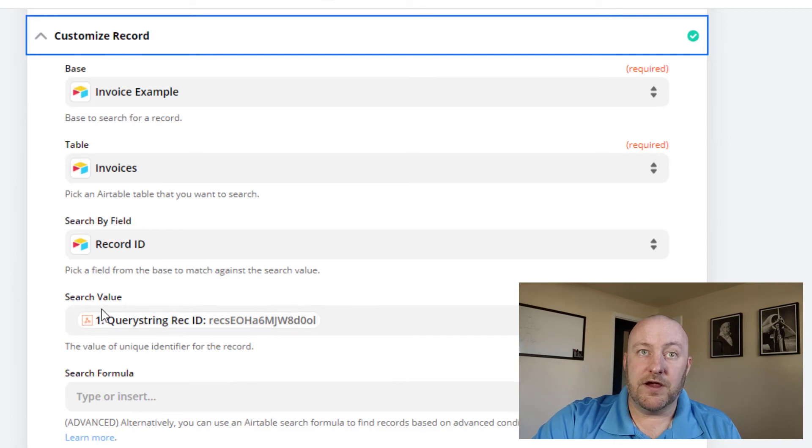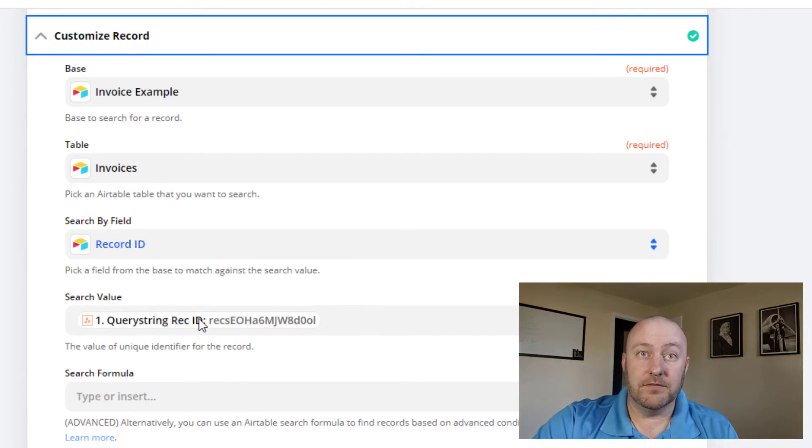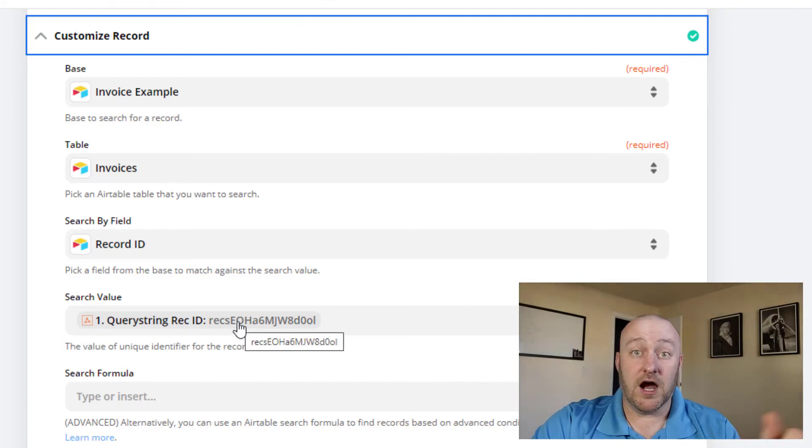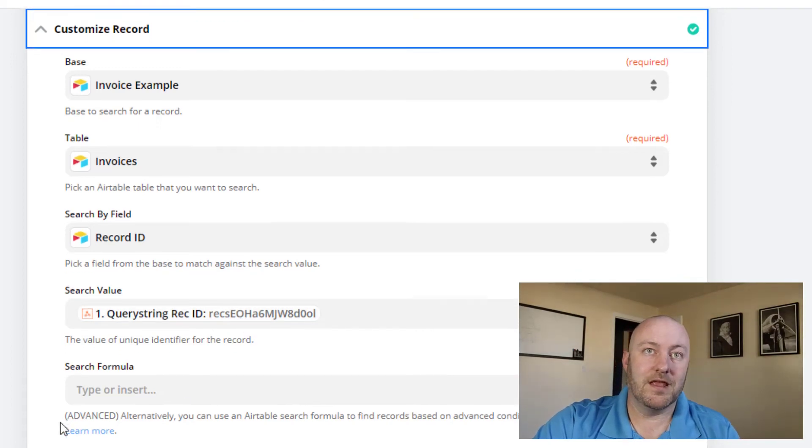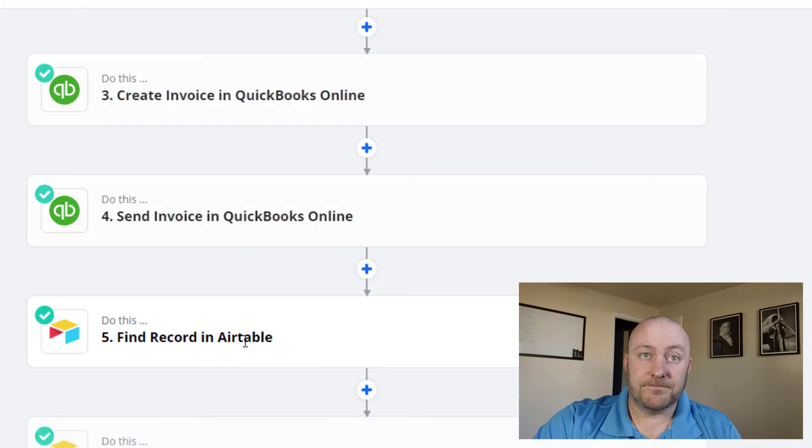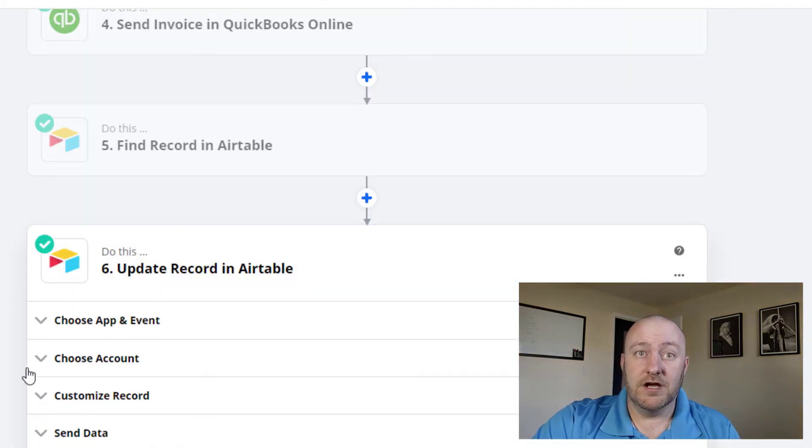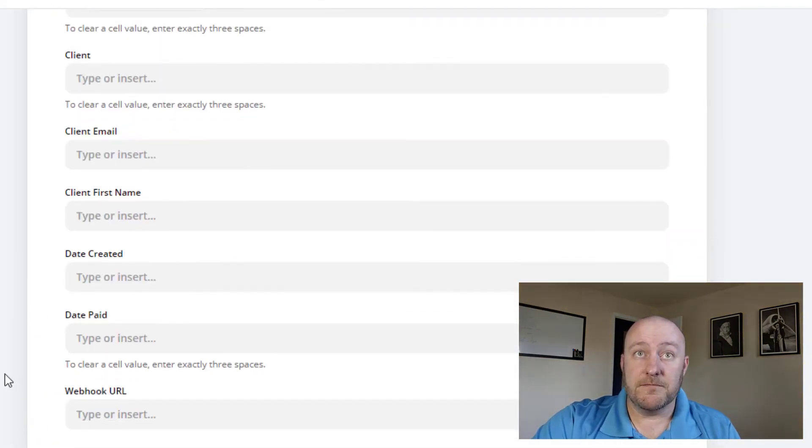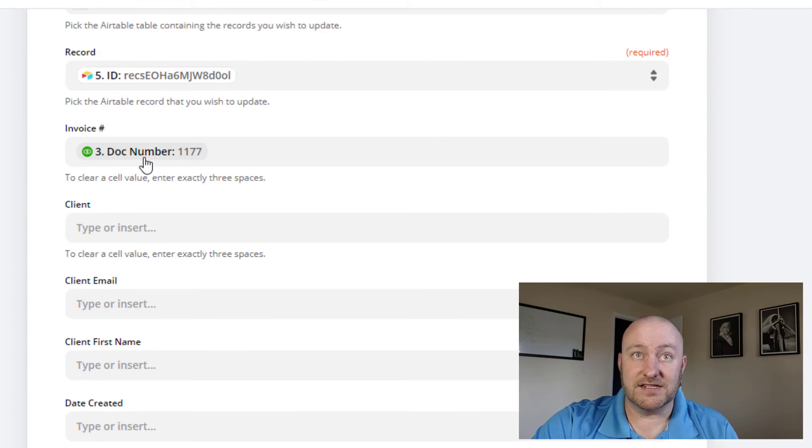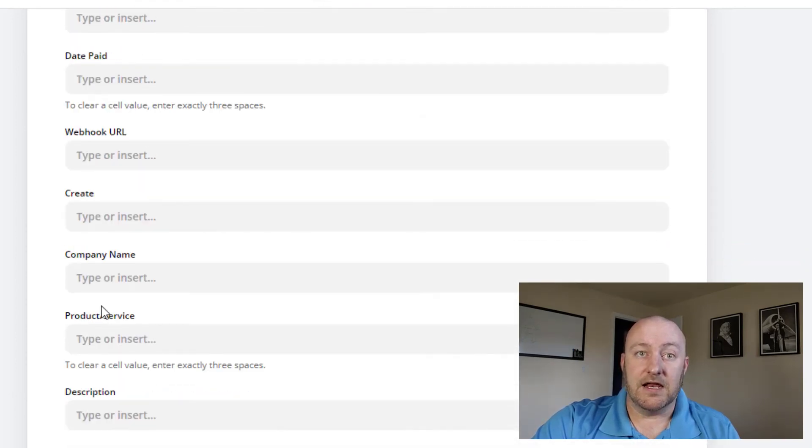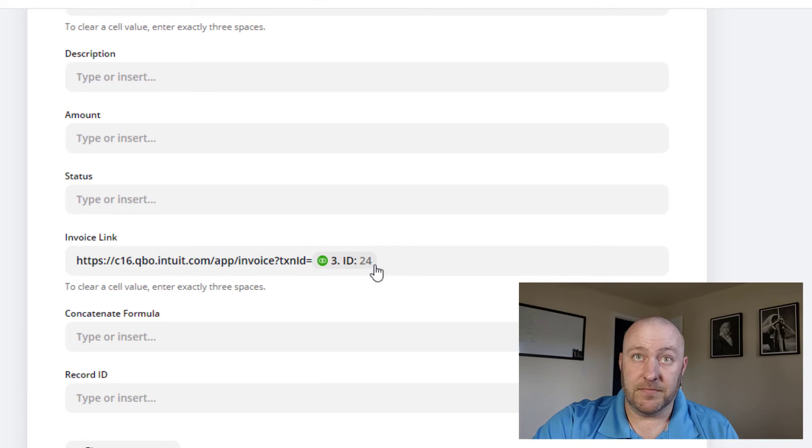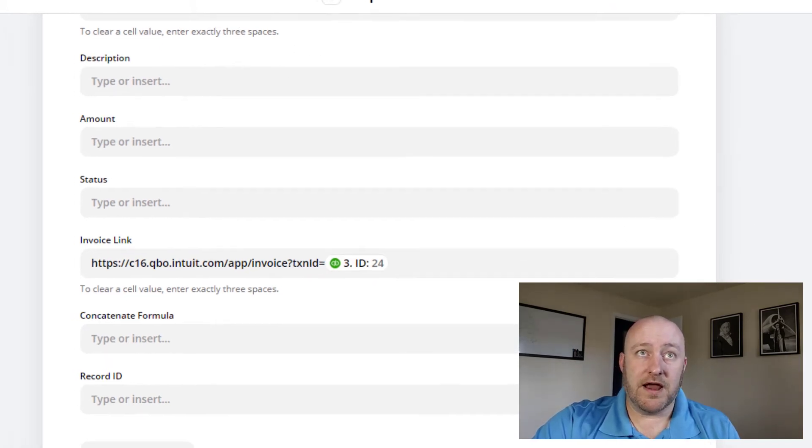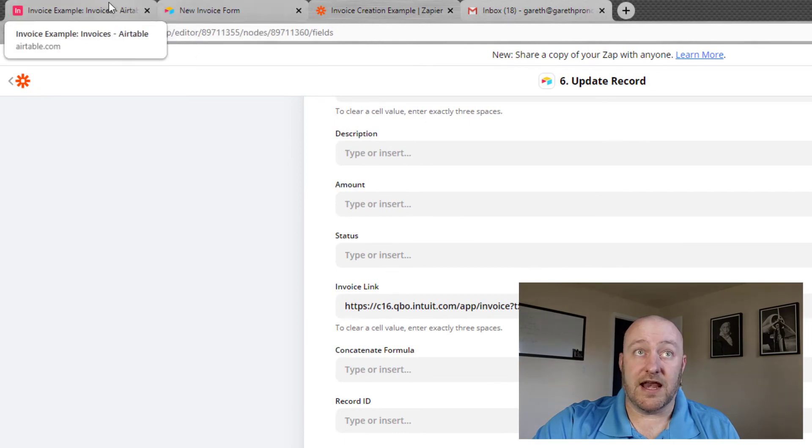Now we're going to find the record in Airtable that we just sent from. And we are doing that by looking up the record ID in Airtable. And we are matching it to the record that we got in our webhook. And then lastly, now that we found that record, we are going to update it with the invoice number, that's the doc number. And we are also going to invoice it with the invoice link. So now that I've walked through how this works, let's take one out for a spin and take a look at how we get this to go.